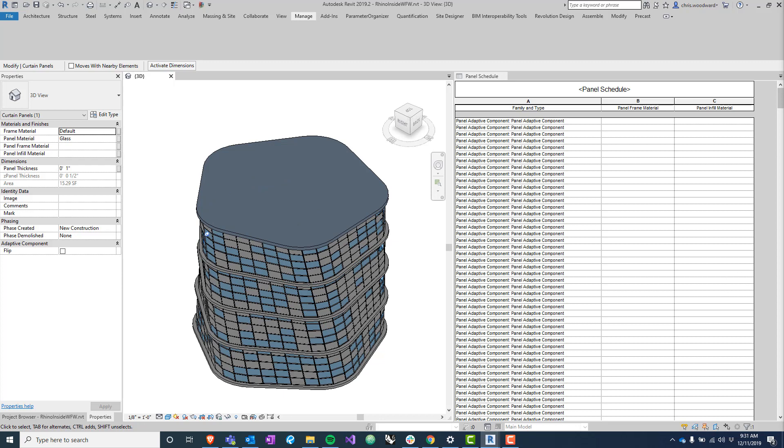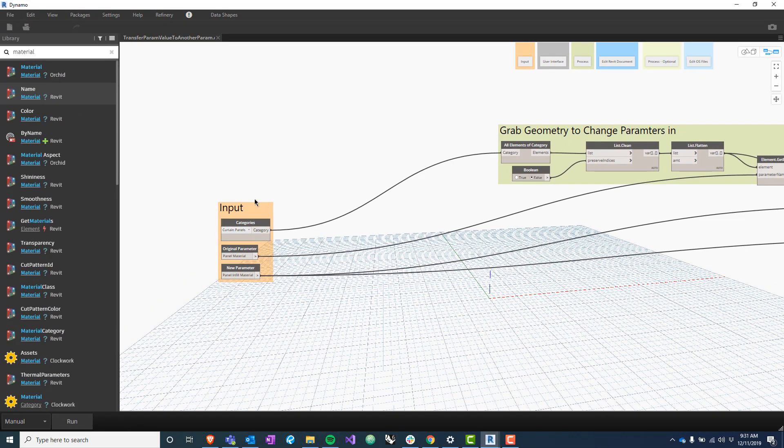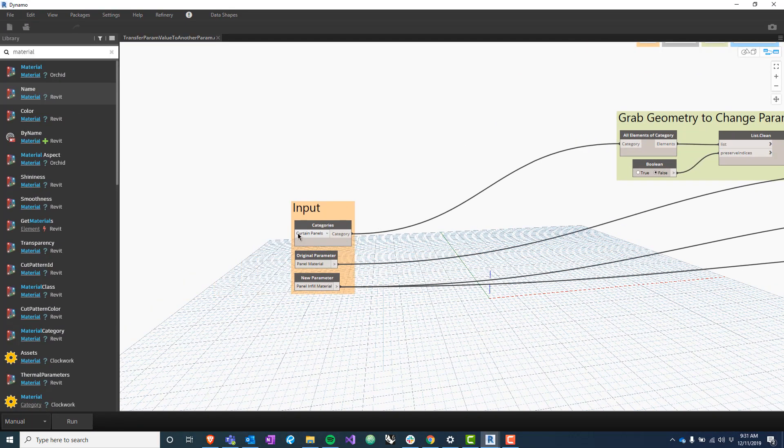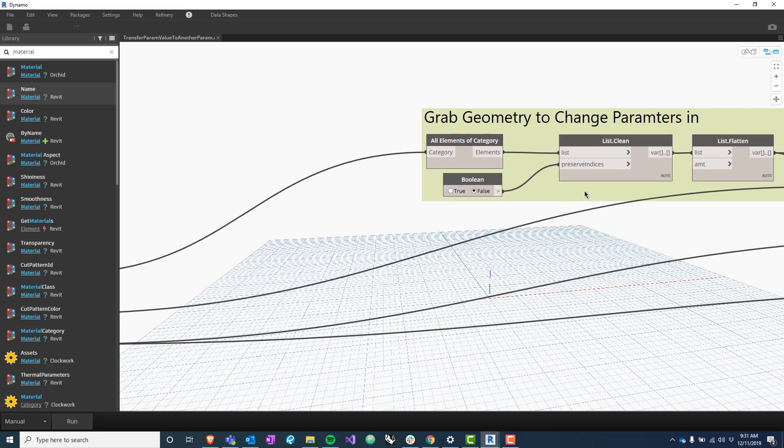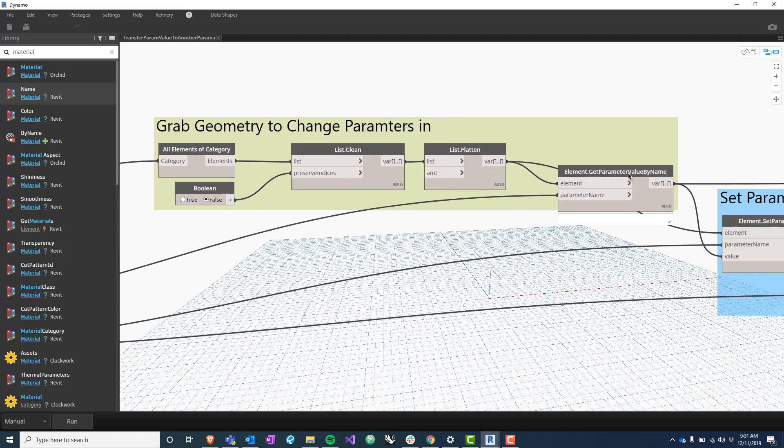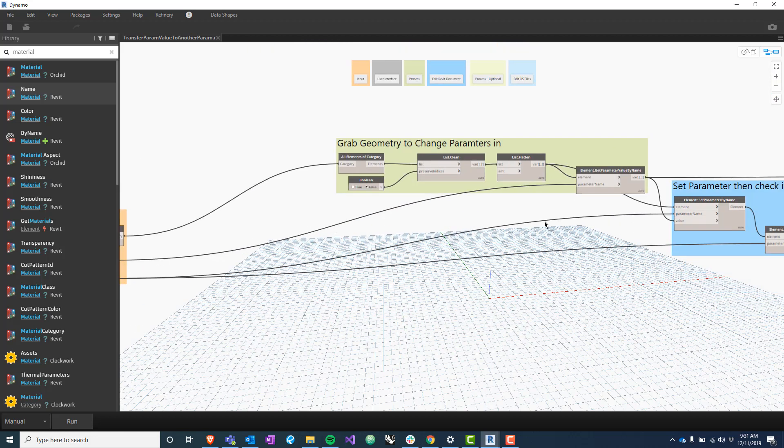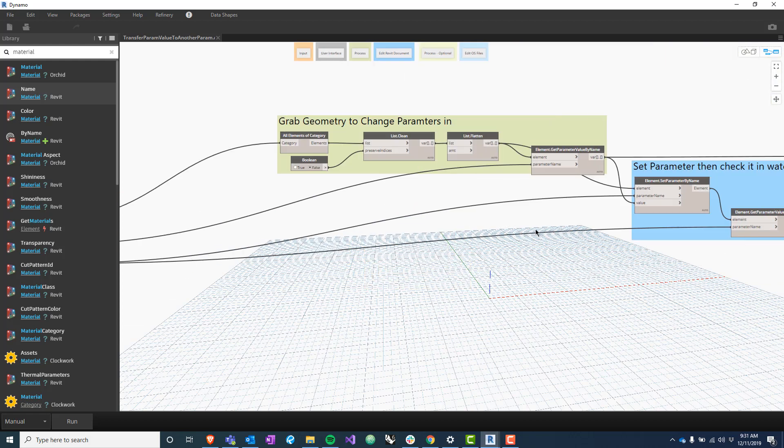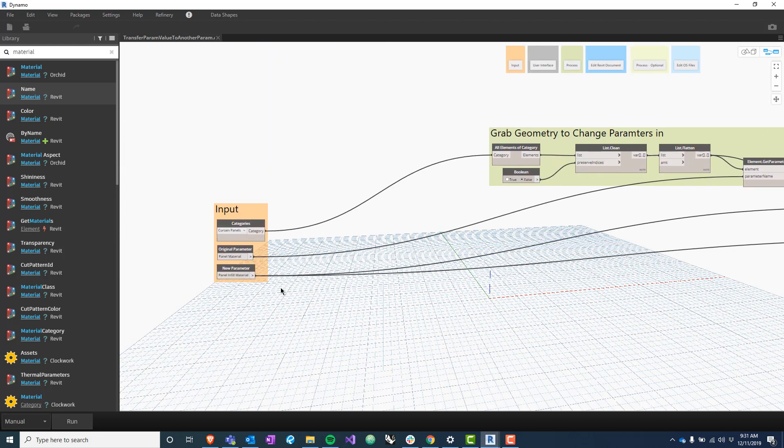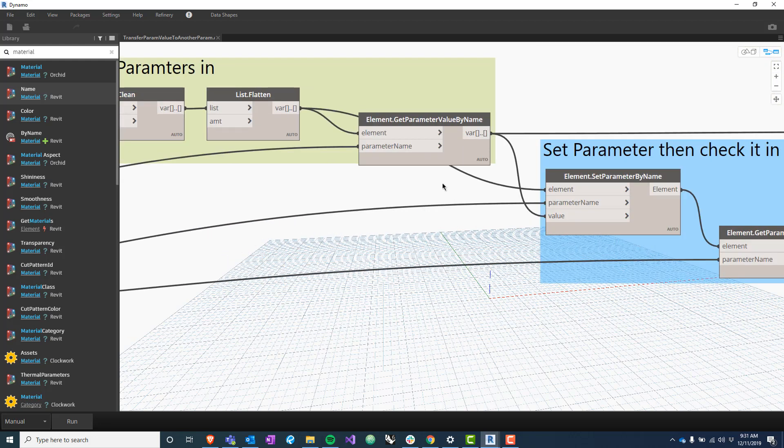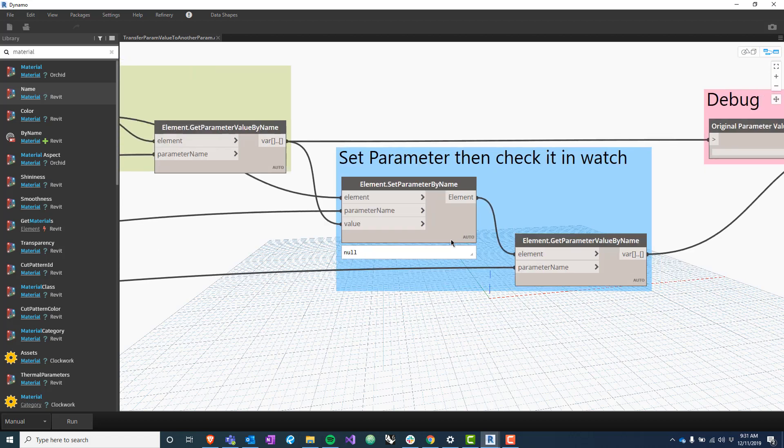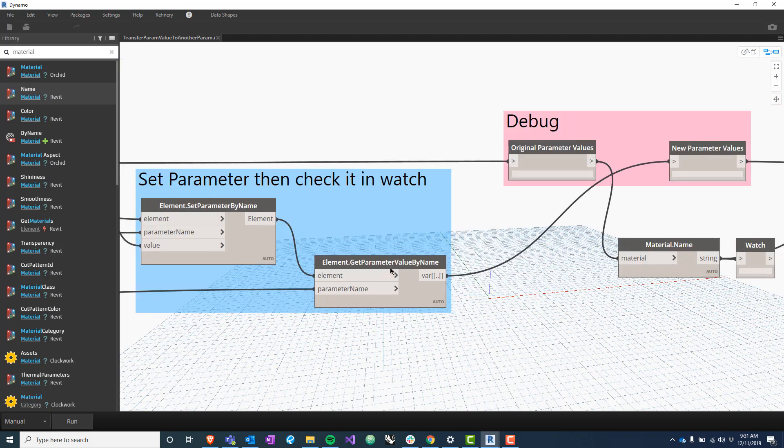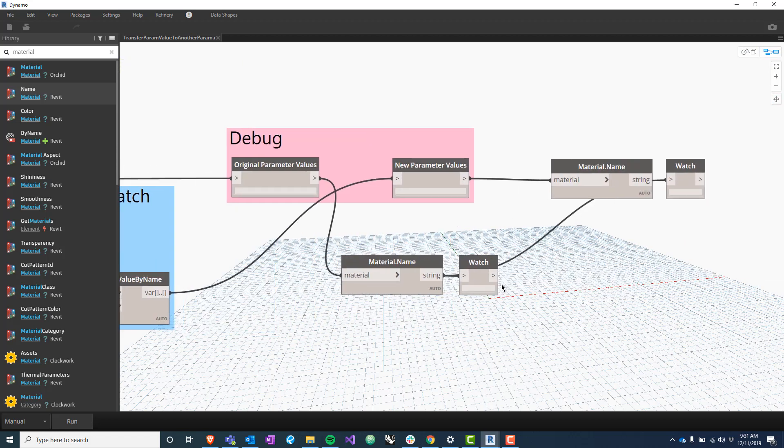So instead we have this Dynamo script here that will do that for us. Basically it takes a category - in this case the curtain panels - and it gets the parameter value of that curtain panel at some original parameter value, in this case the panel material. Then it changes that by this set parameter node - it takes the value of the original panel material and sets the panel infill material to that same value. Then it reveals what those values are so that we can make sure everything works correctly.